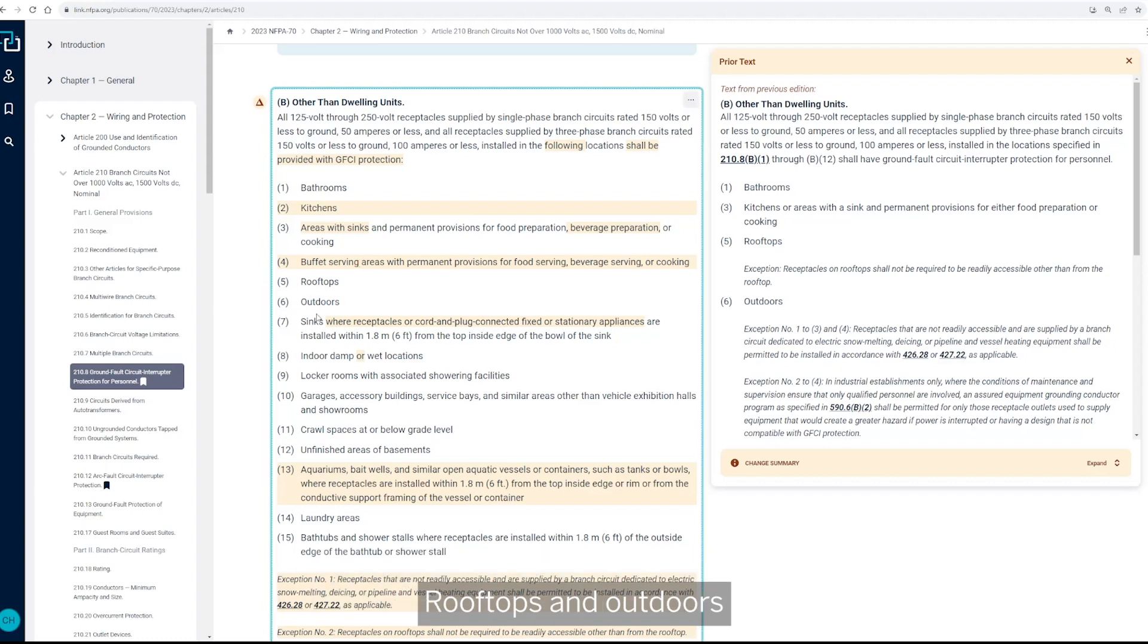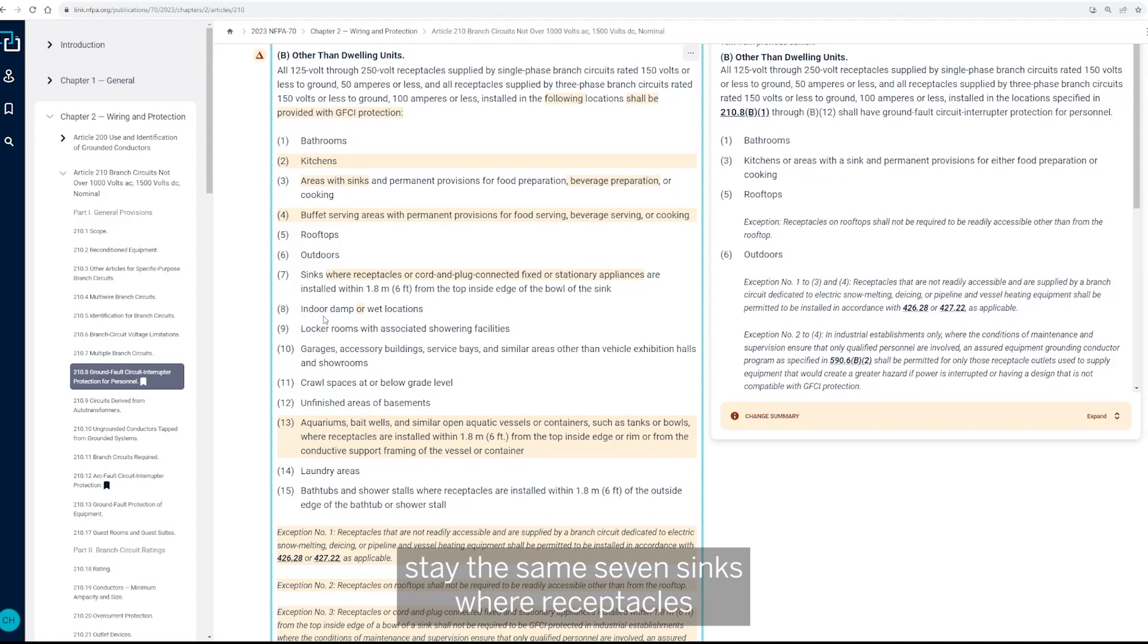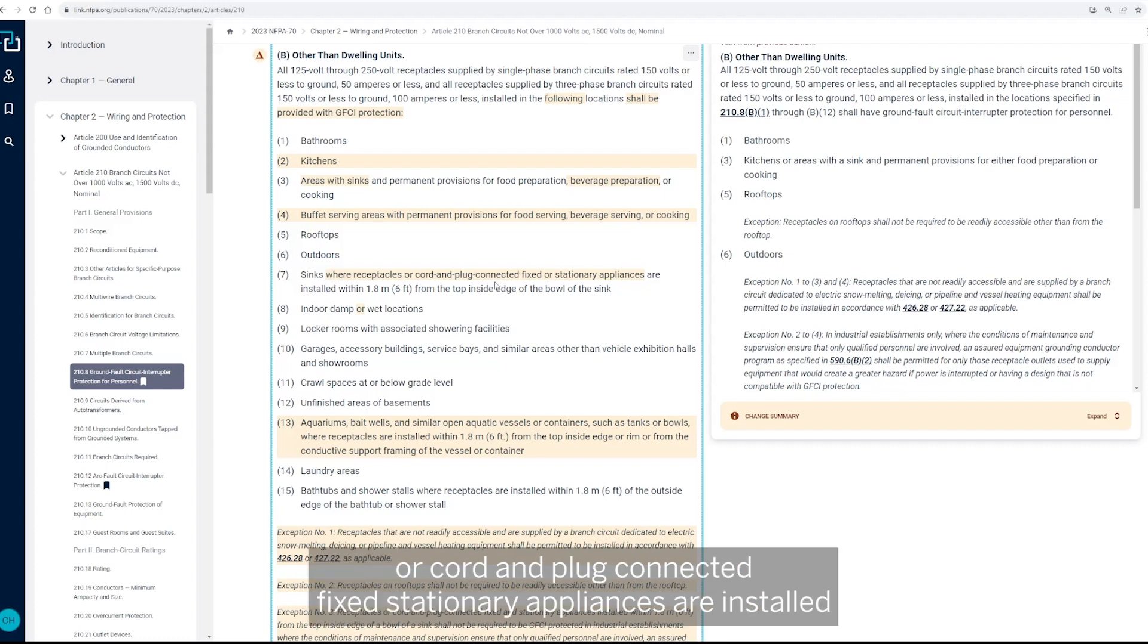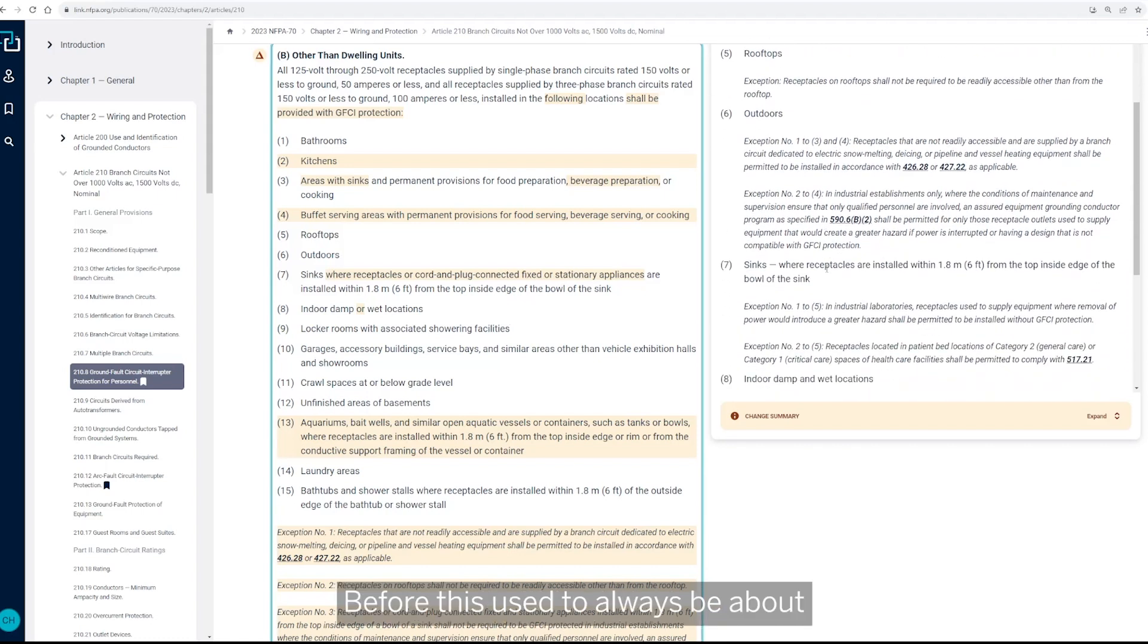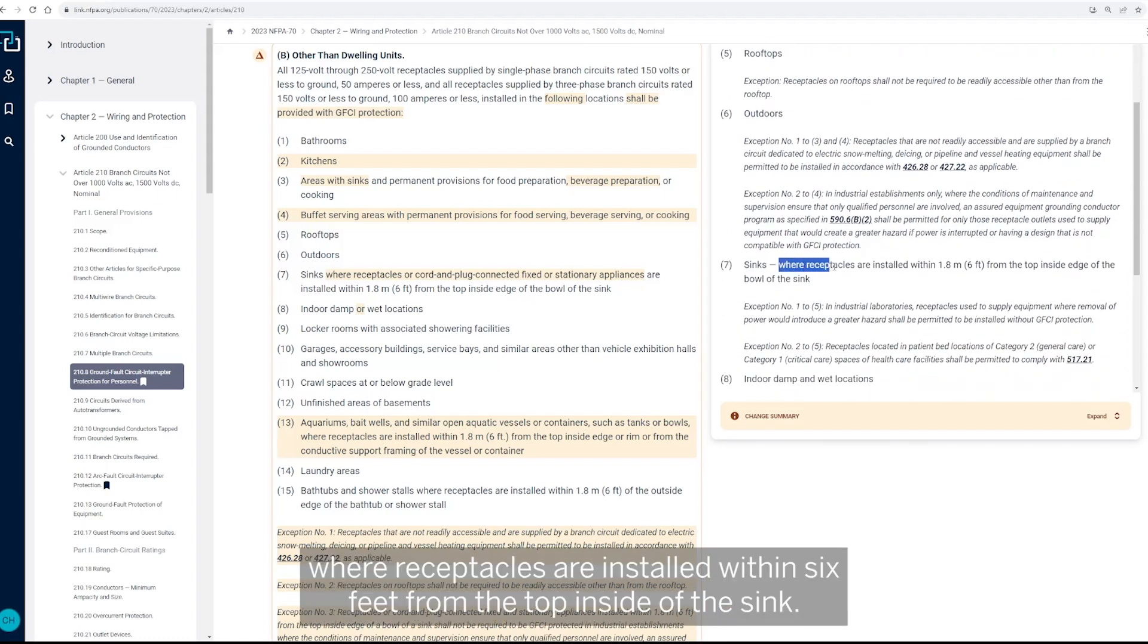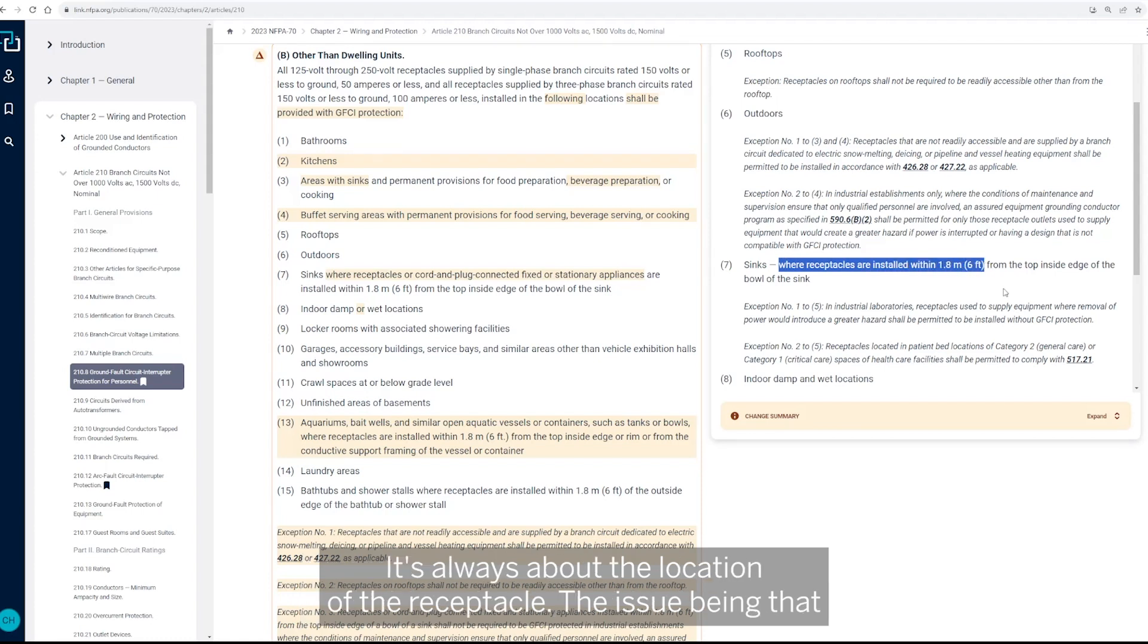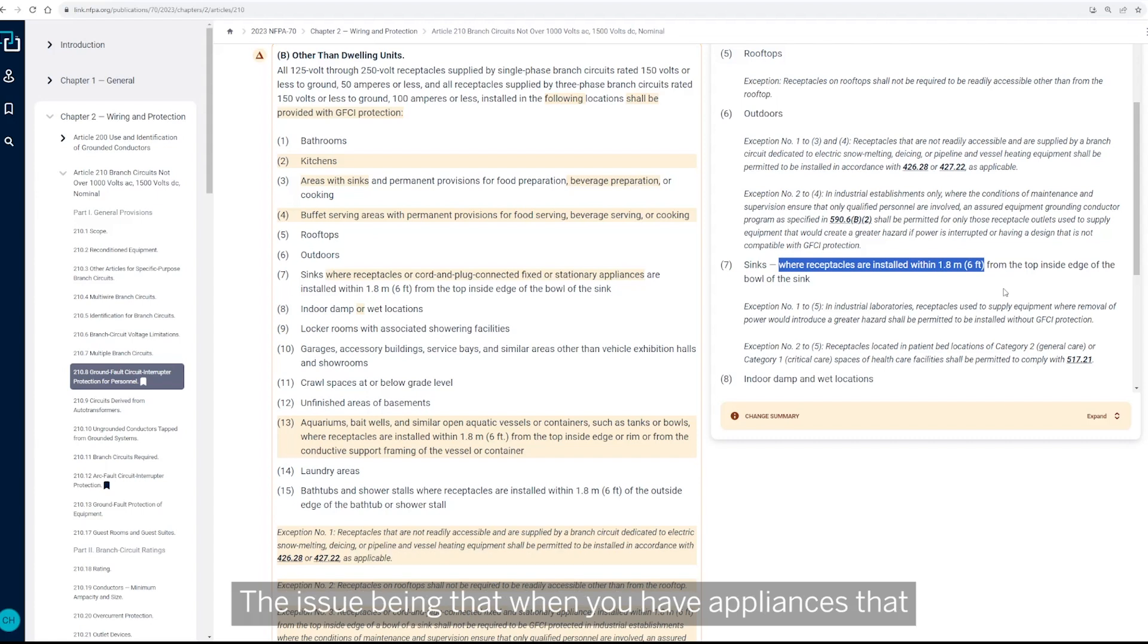Rooftops and outdoors stay the same. Seven, sinks where receptacles or cord and plug connected fixed stationary appliances are installed within six feet. So before this used to always be about, if we went over here, where receptacles are installed within six feet from the top inside of the sink. So it was always about the location of the receptacle.